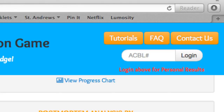Lastly, on the right-hand side of the blue banner, you'll see the place to log in by entering your ACBL number and hitting submit. This will then take you to a personal results page that contains information specific to your attendance and results. For more detailed information about your personal results page, just click on the Tutorials button and view our personal results page tutorials.